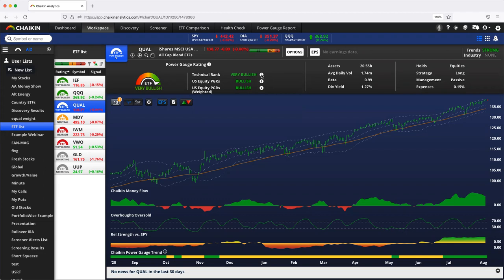We then take the power gauge ratings for all of the stocks in the ETF, and we look at them both on a weighted and unweighted basis. What does that mean? Well, each stock inside QUAL has its own power gauge rating, 20 factor model.